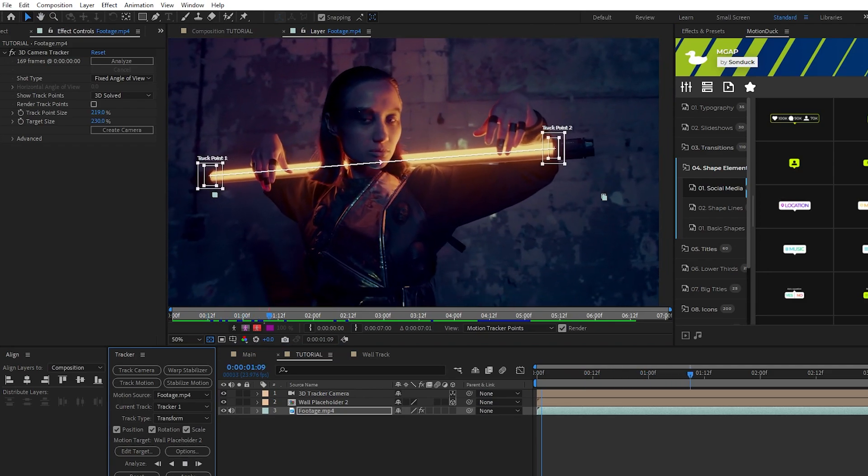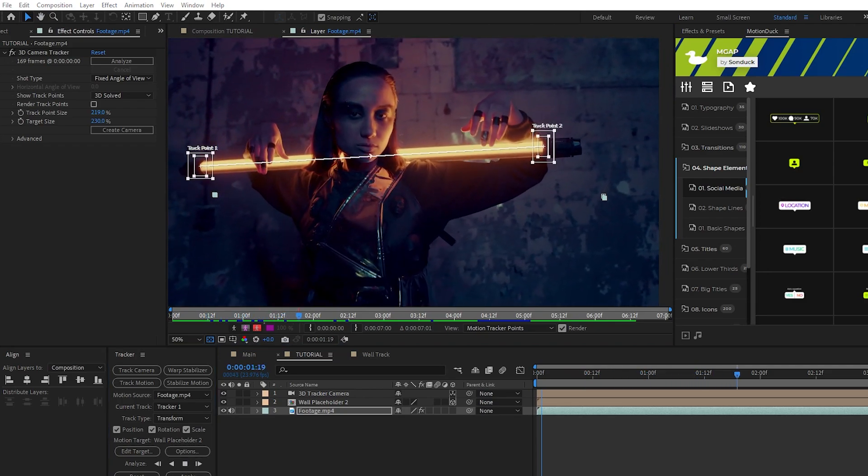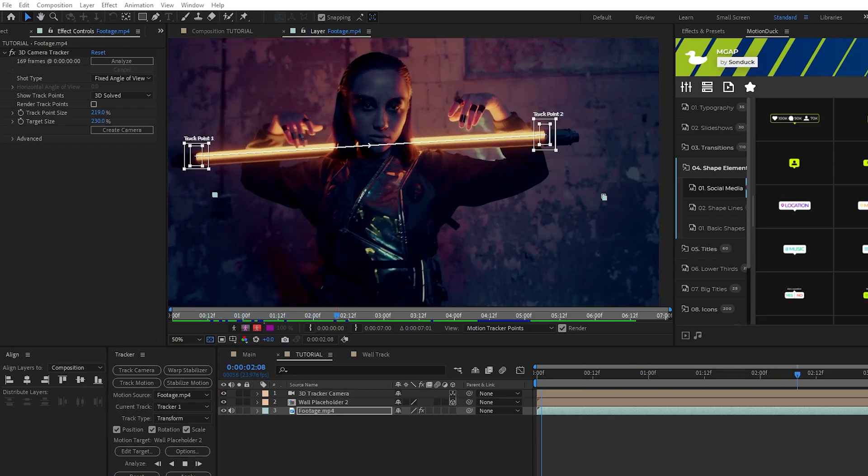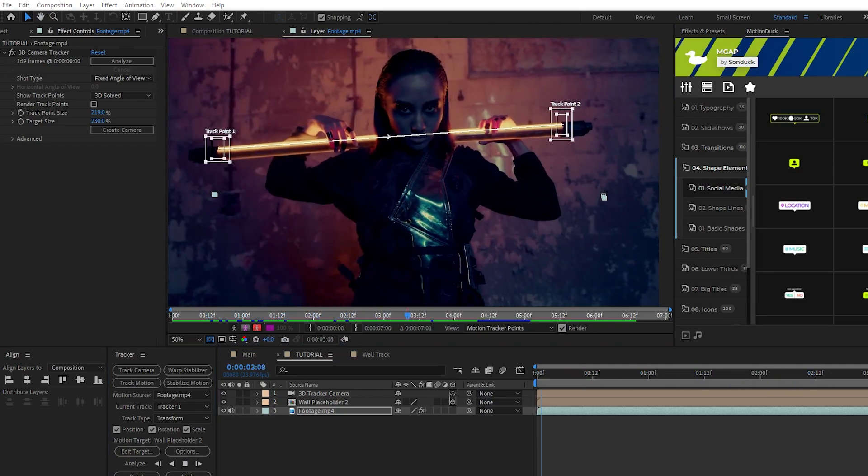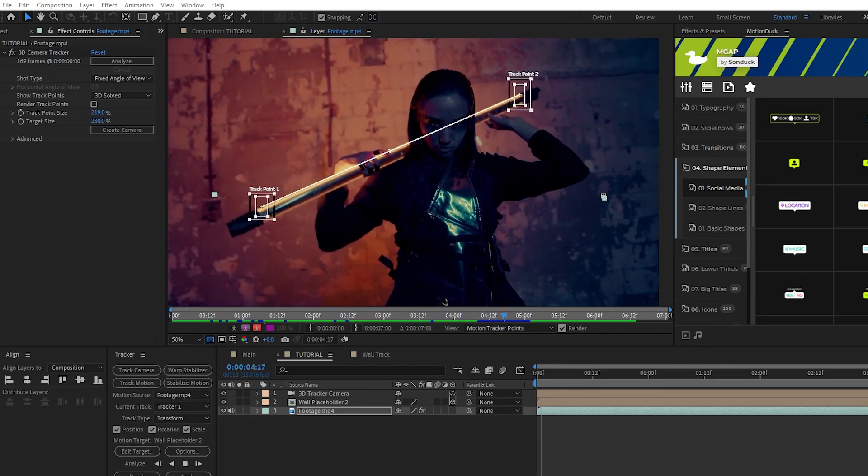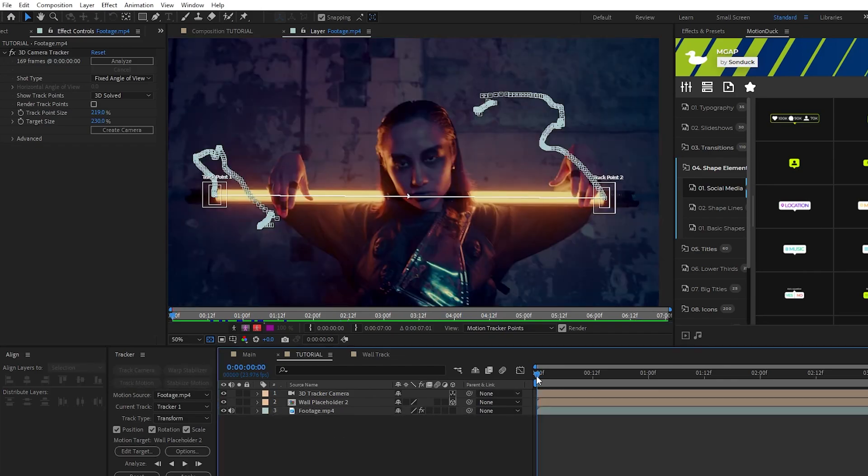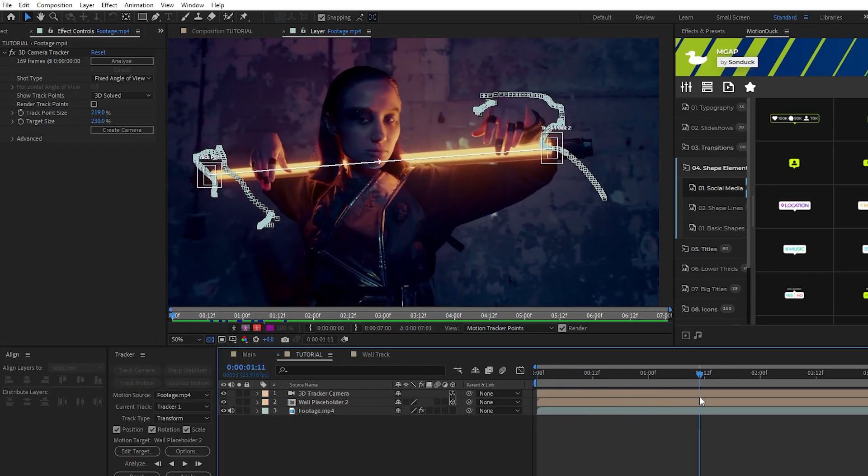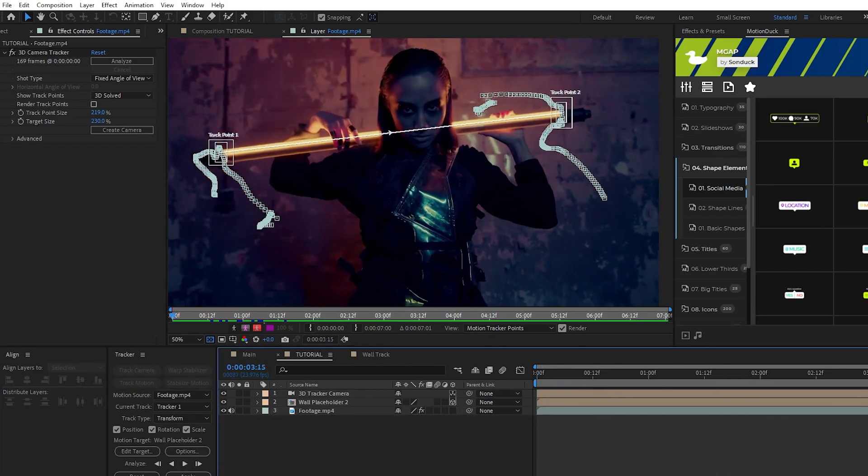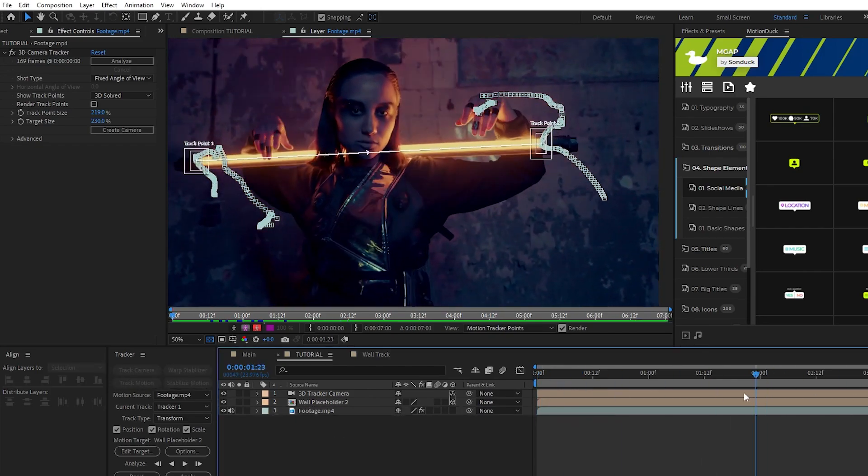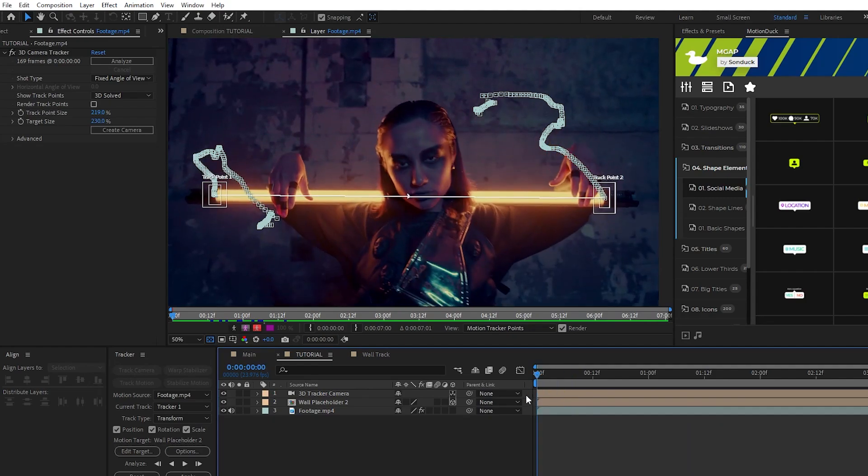To fully track the footage click the Analyze Forward button and your footage will begin to play while tracking the points gathering motion data on it. This will take a few moments to complete and now you can see the path of both sides of our object are fully tracked with keyframes made for all of it.